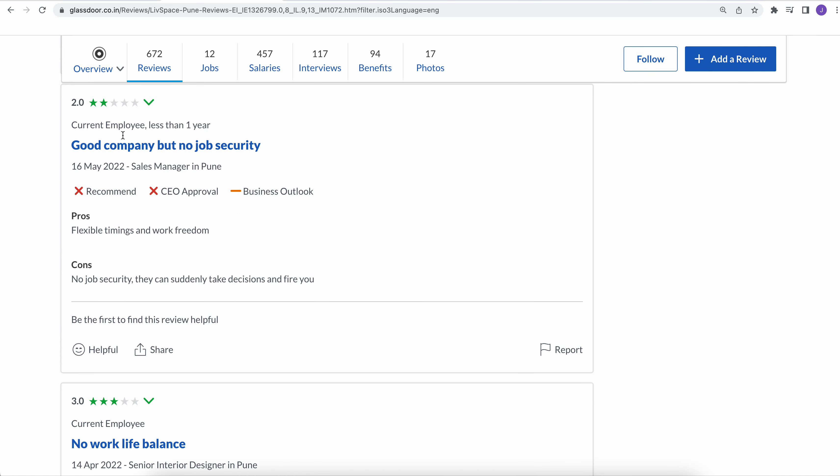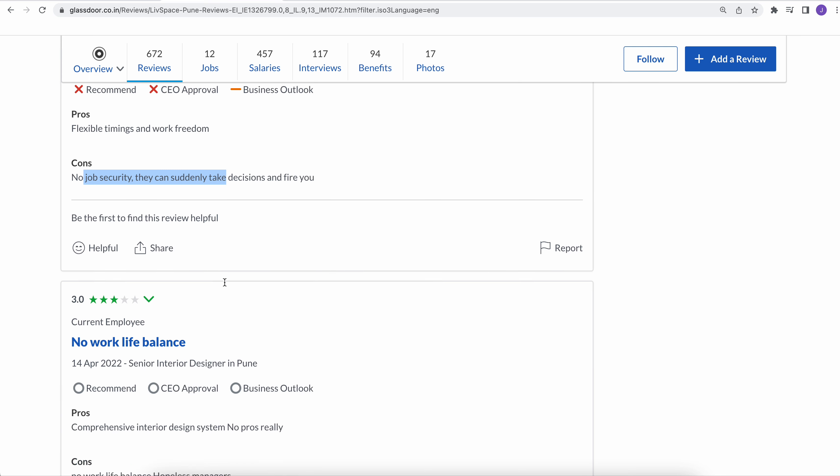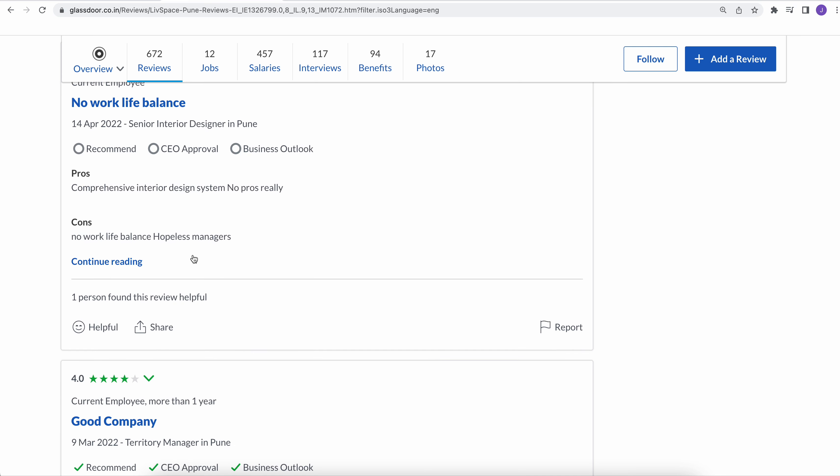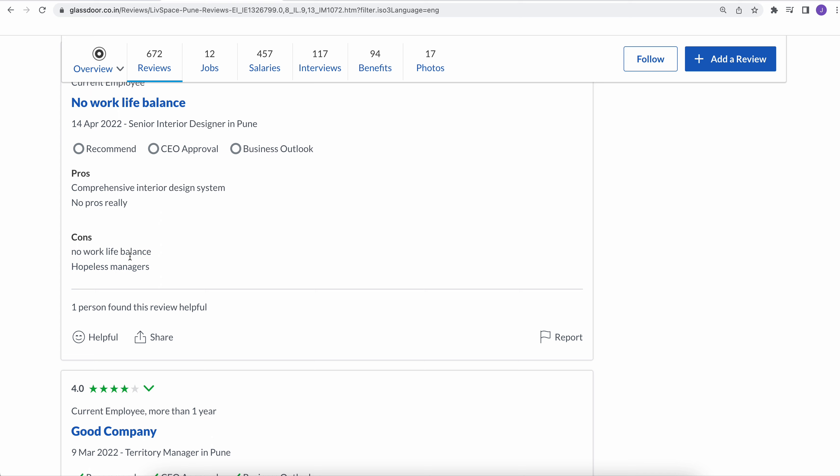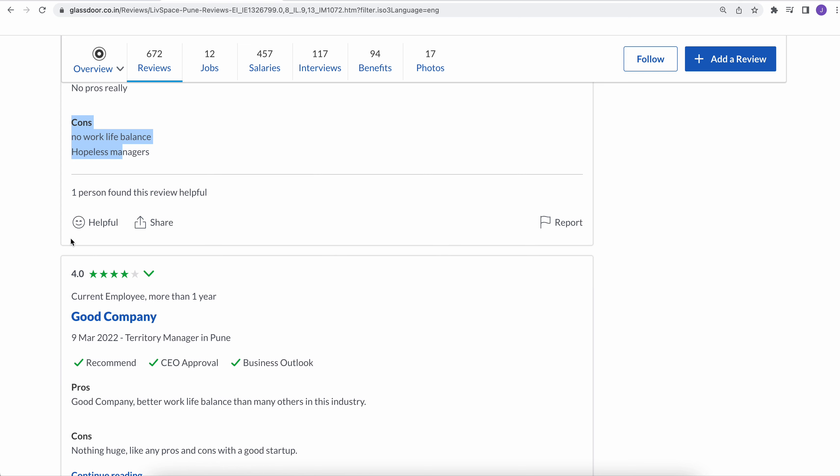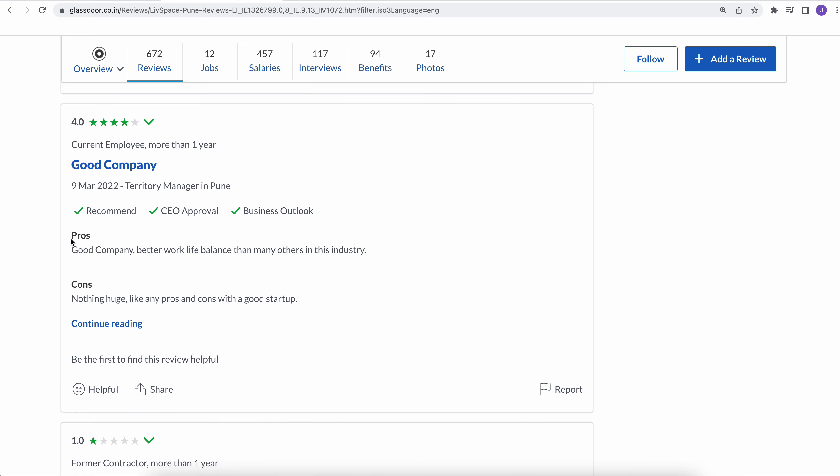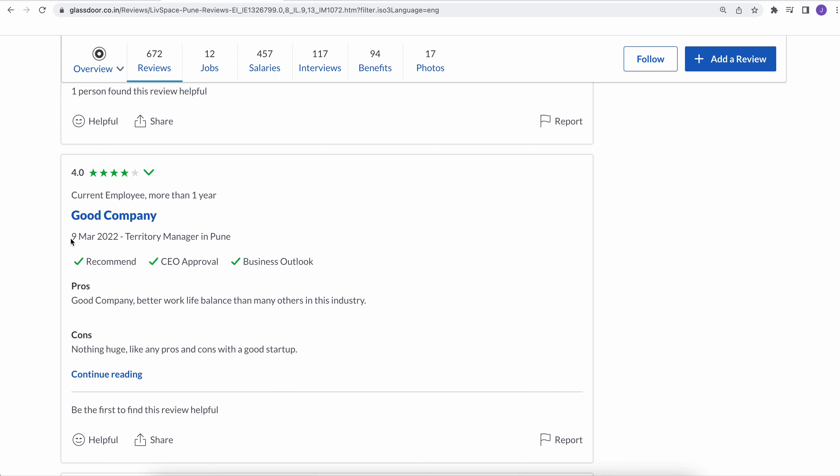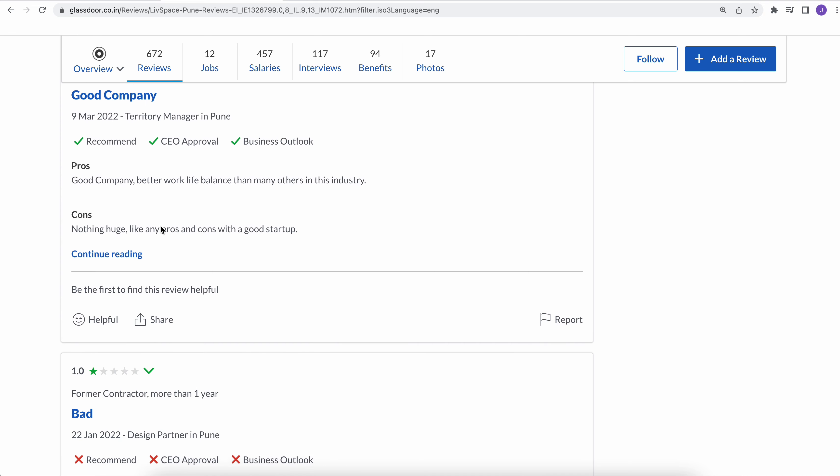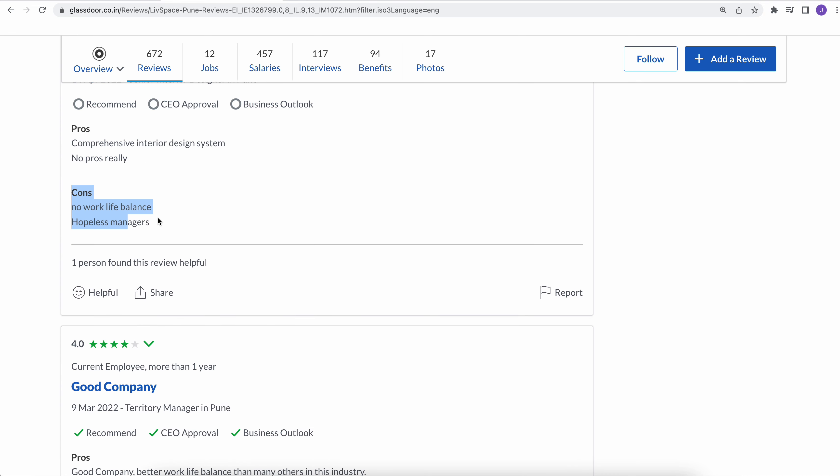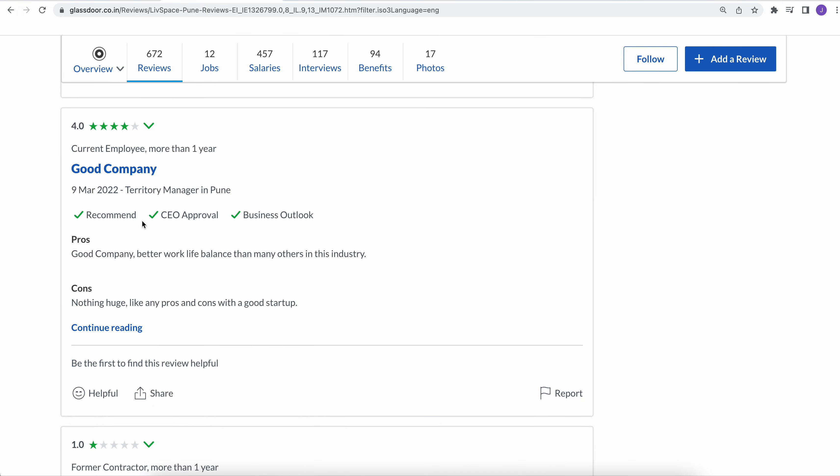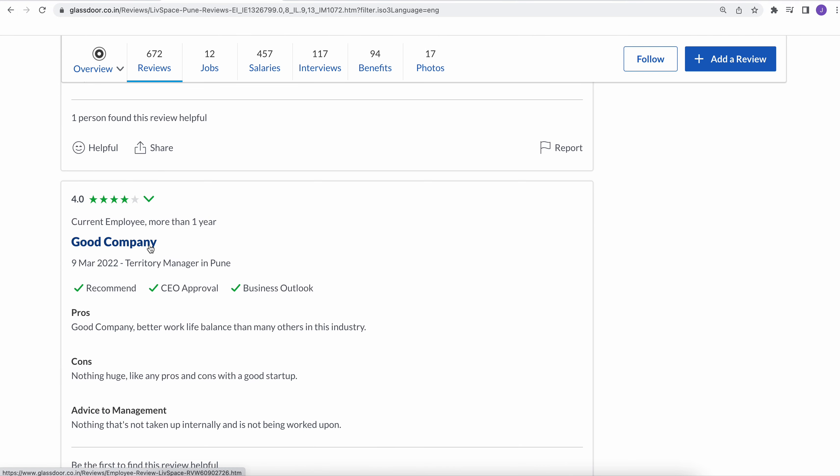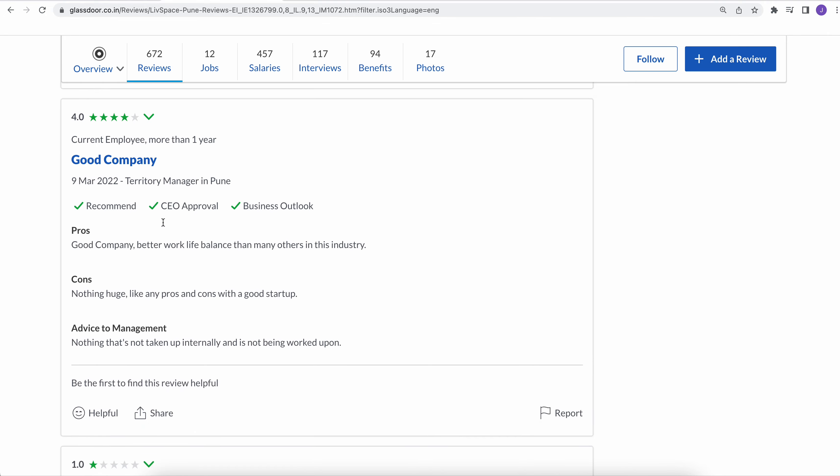Another feedback is good company but no job security. So people are saying there is no job security. They can suddenly take decisions and fire you. That's really bad. No work-life balance, hopeless managers. Advice to the management will be to either change the managers. That's the only thing. Current managers are not at all doing anything good for this company.